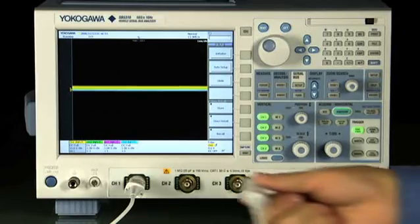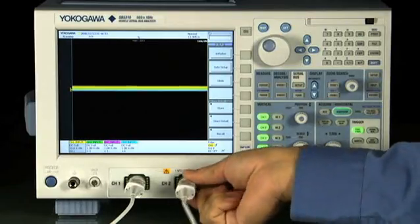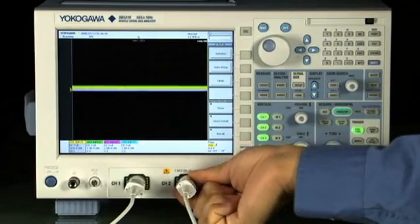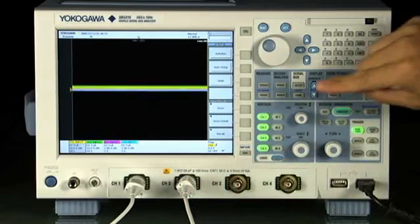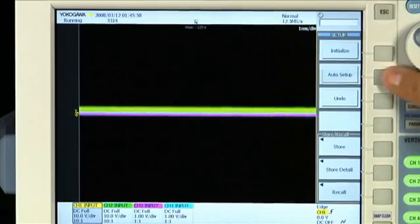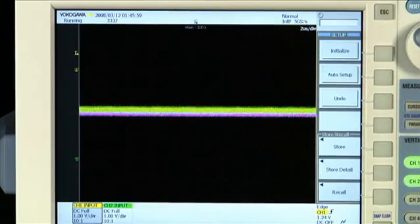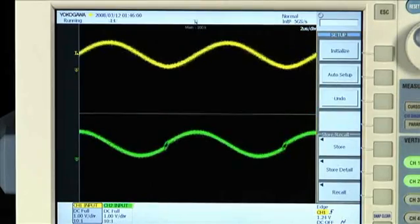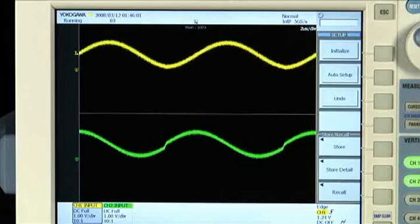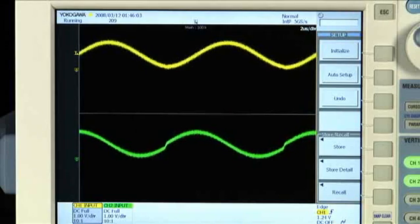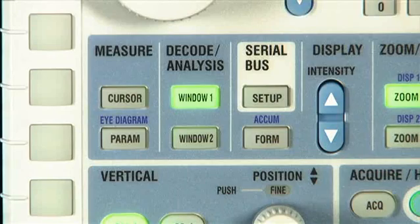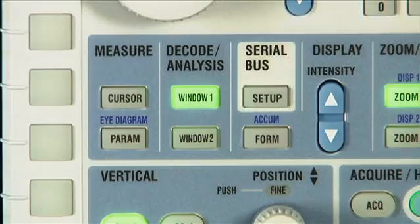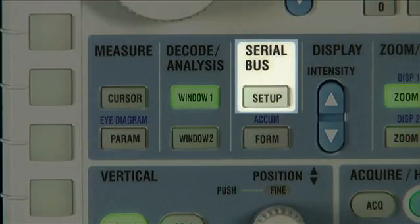One of the undisputed convenience features of an oscilloscope is auto-setup, the ability to automatically detect and display analog waveforms. Incredibly, Yokogawa has evolved this ability for serial bus analysis.